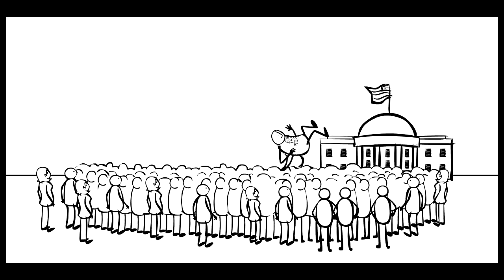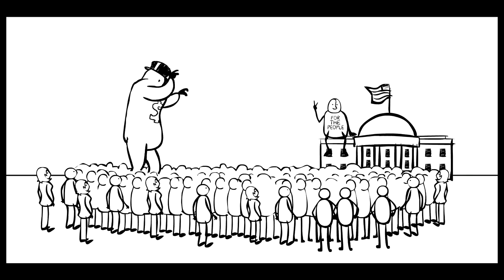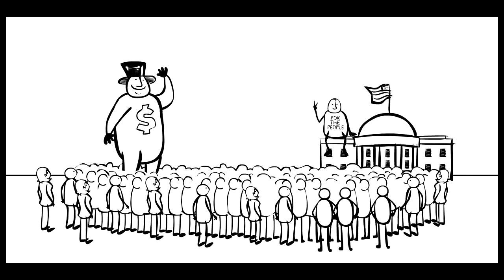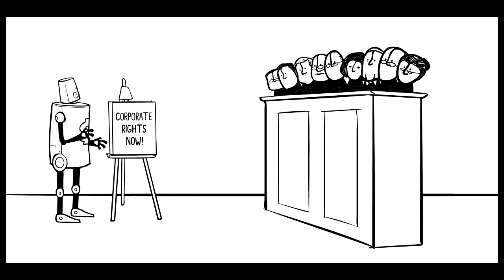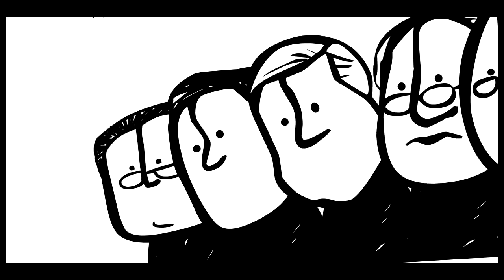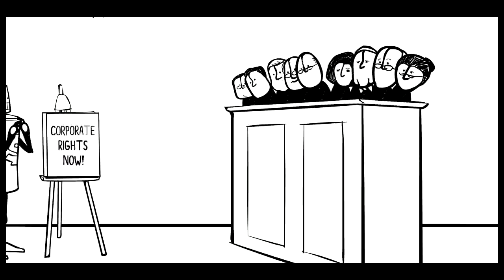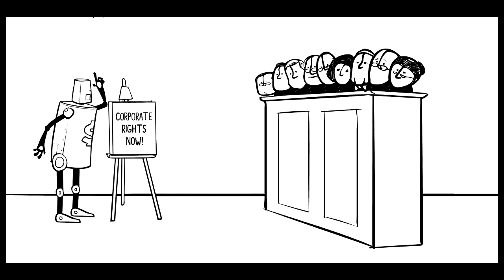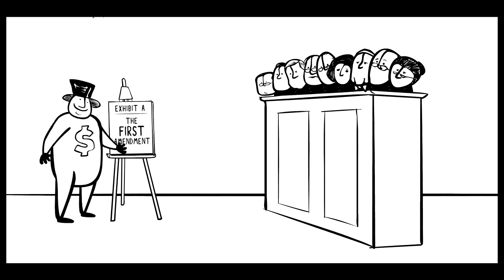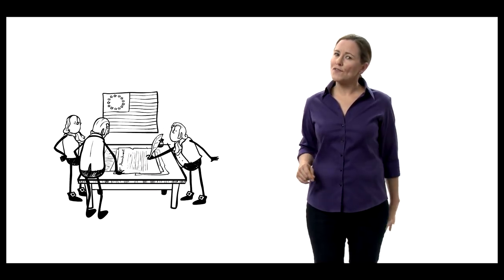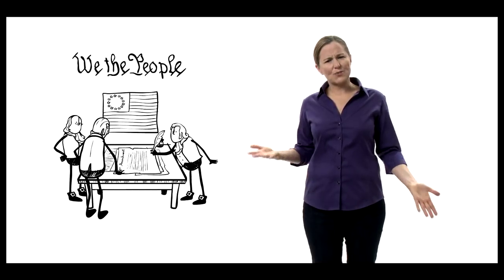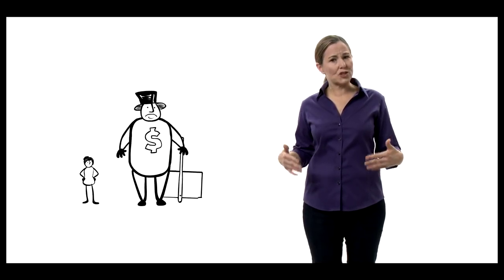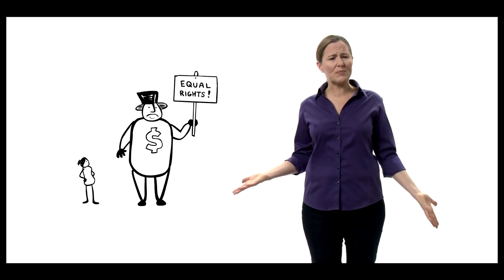That's why one of the corporation's key strategies for sneaking into our democracy is saying that they should have the same First Amendment rights as real, live people. And that's exactly how they won the 2010 Supreme Court case known as Citizens United v. FEC. In that case, five members of the Supreme Court decided that it's unconstitutional to put any limits on how much money corporations can spend influencing elections. Why? They said these limits violate the First Amendment guaranteeing free speech. Now, obviously, our founding fathers who wrote the First Amendment were trying to protect the free speech of people.